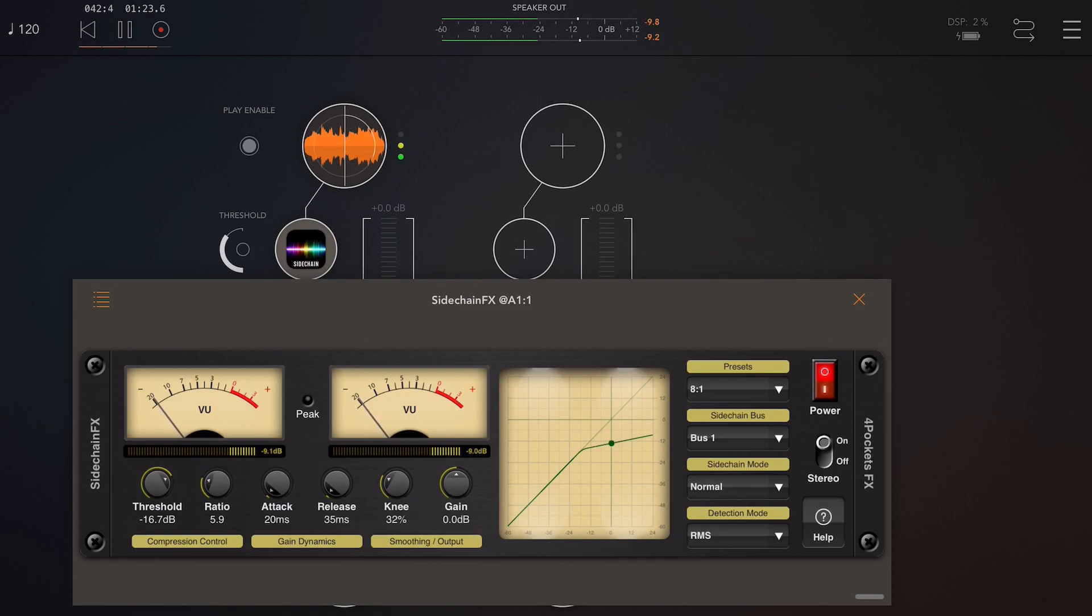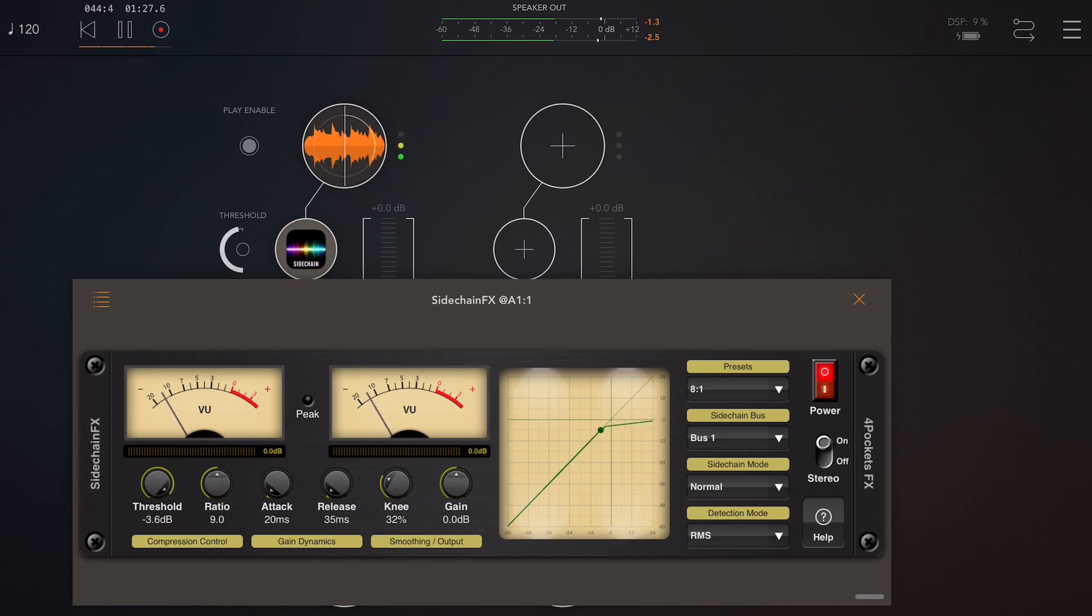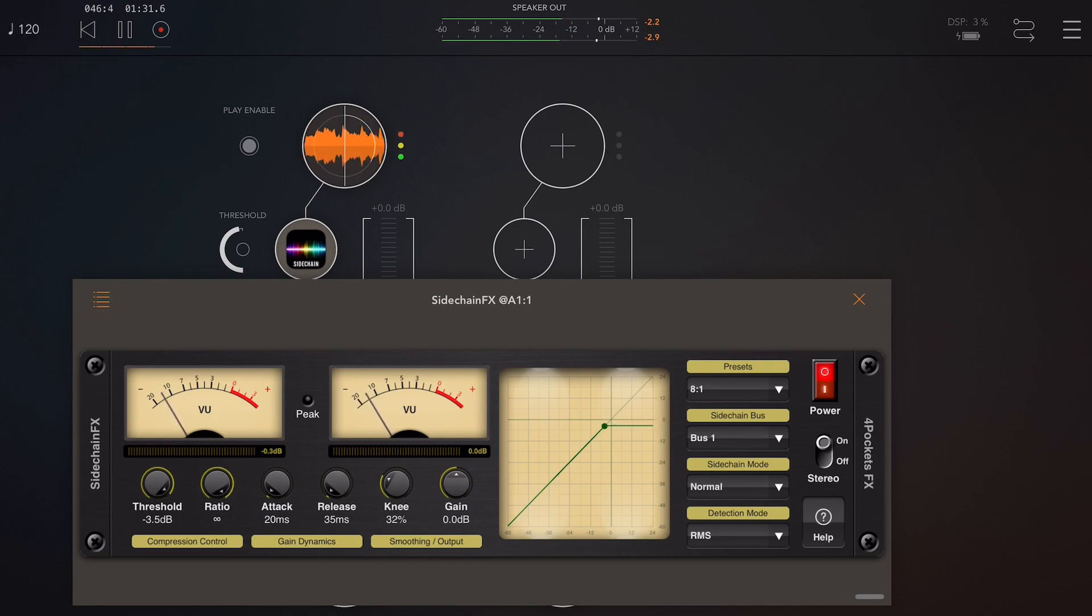Just be aware though that the meters are responding to the attack and release settings, so if you set those quite high they will lag the actual graph.